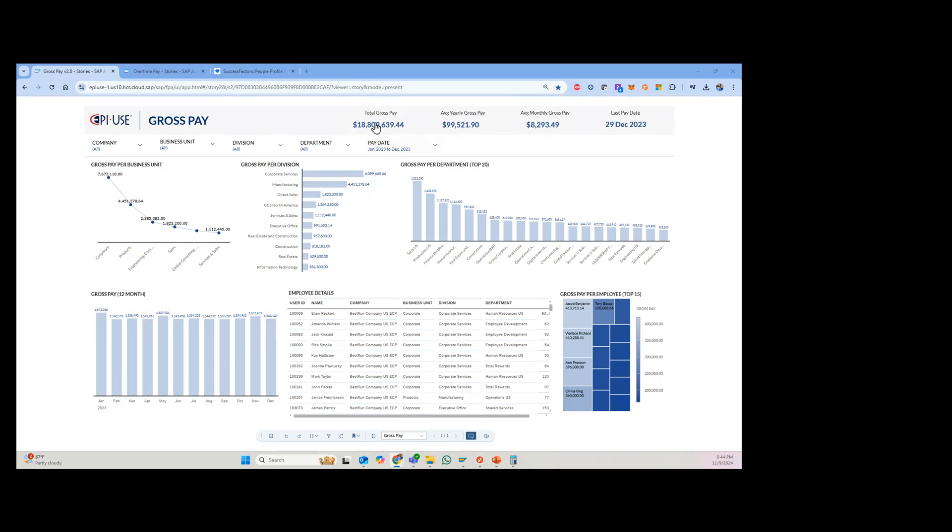And as you can see, I have some high level analytics here, $18.8 million down to the dollar and cent. I can see the average yearly gross, average monthly gross, as well as the last pay date. So some high level executive analytics here.